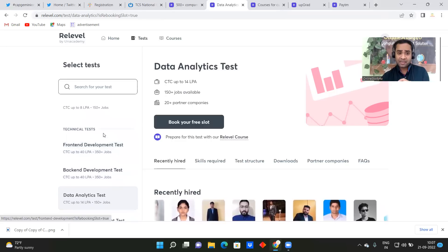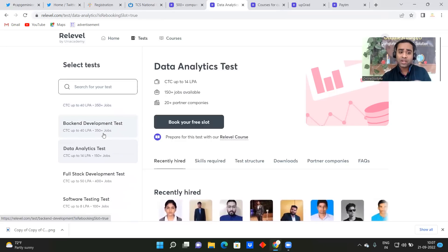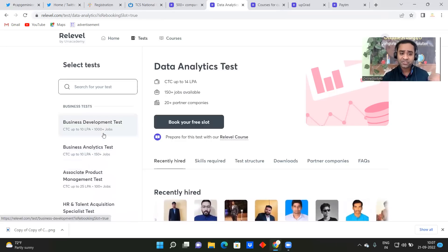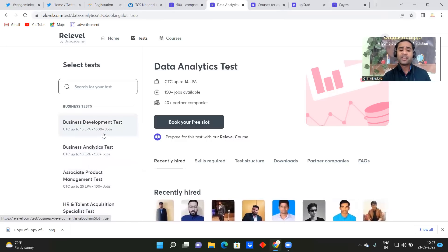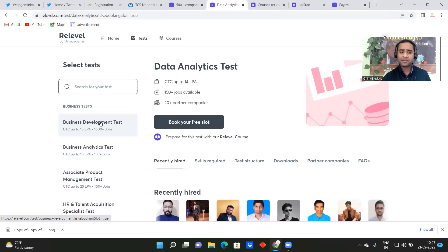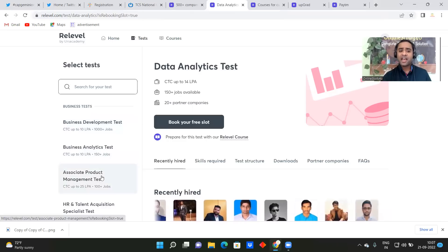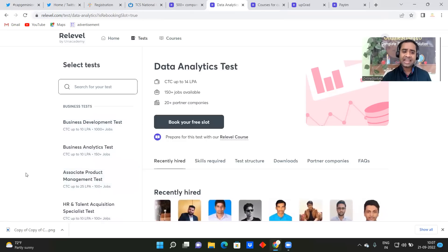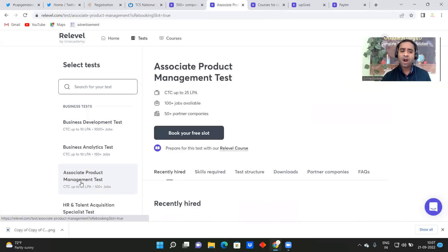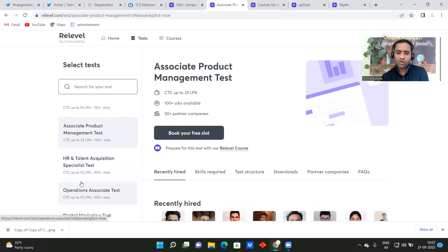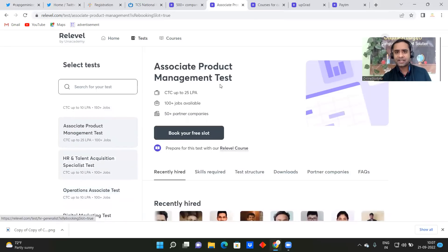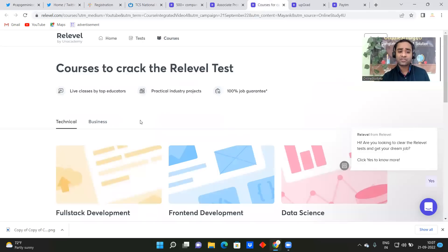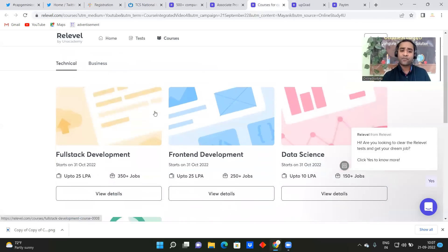And now, as I mentioned, there are more than 500 plus companies are there. So based on what you want, you want business test, business development, business analytics, associate project management test, HR and talent acquisition specialist, so based on what you want, okay, you will be able to give the test.